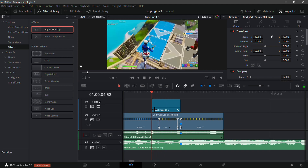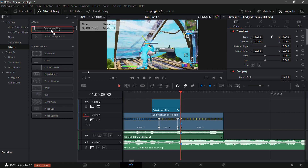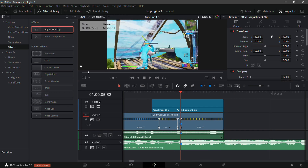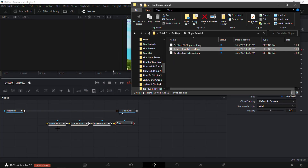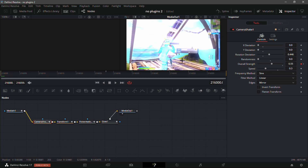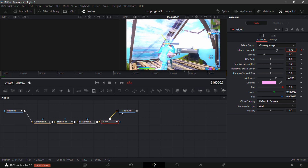This gives a really smooth buildup — I recommend using it since it's no plugins. For the kill effect, add an adjustment clip over the kill clip and trim it so it ends at the end of the clip. Then add the X Shake Glow Flicker preset from the last video. It includes camera shake, a zoom in, a glow, and a flicker. It may lag a bit, but that's just DaVinci Resolve. Go into the Glow effect and set the Shine Threshold to around 0.75.